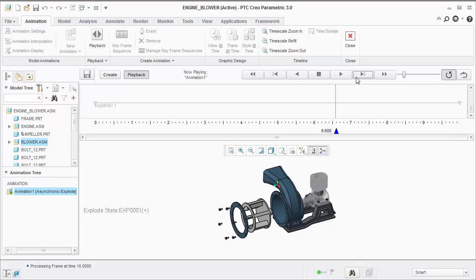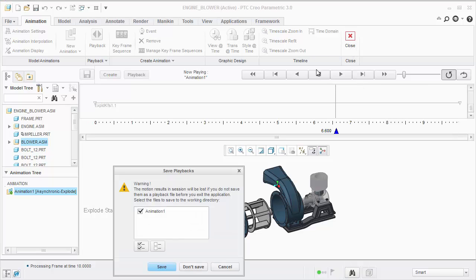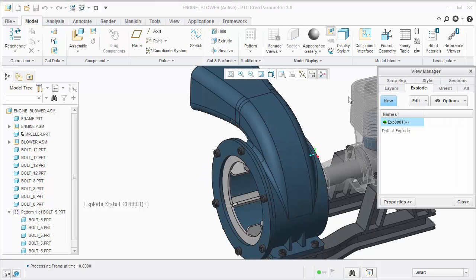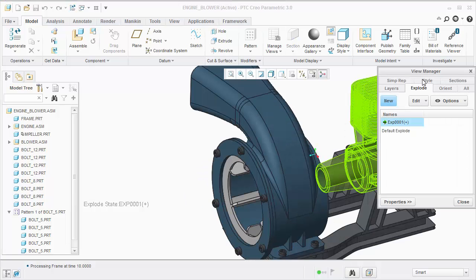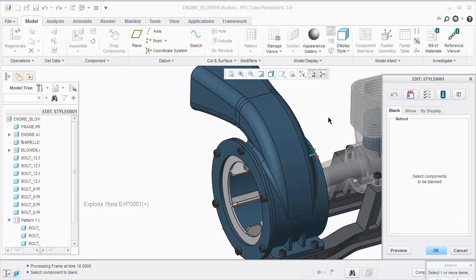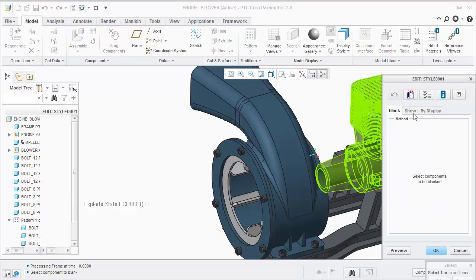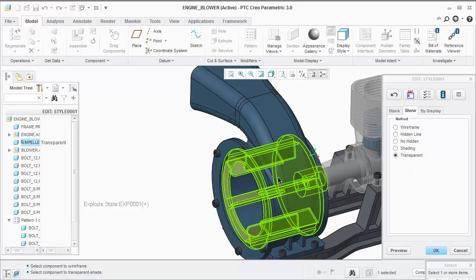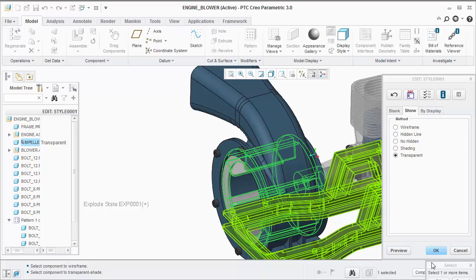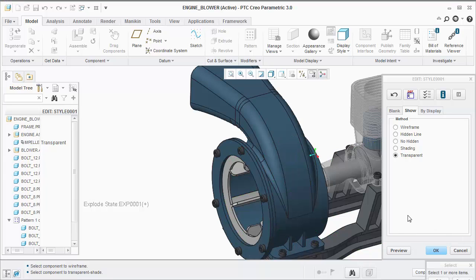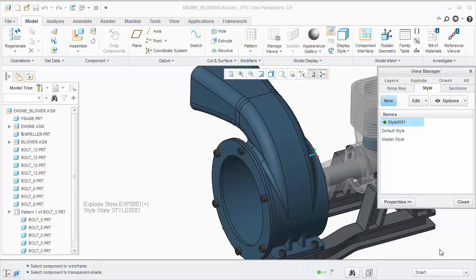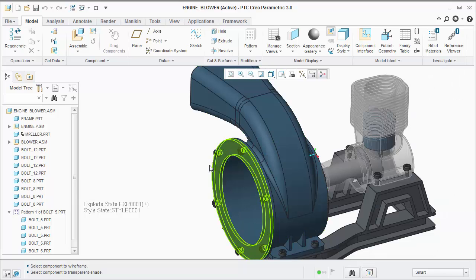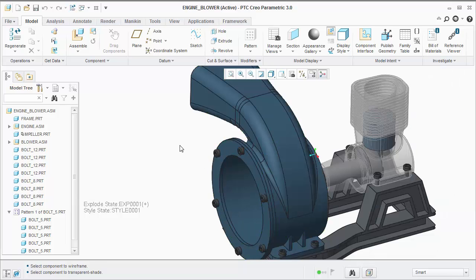What I'm going to do is go back into the standard application and define a style state. I'm going to use the show option and transparent. I select my component and click OK. Notice the component completely disappears because I have the config option style_state_transparency set to 100.